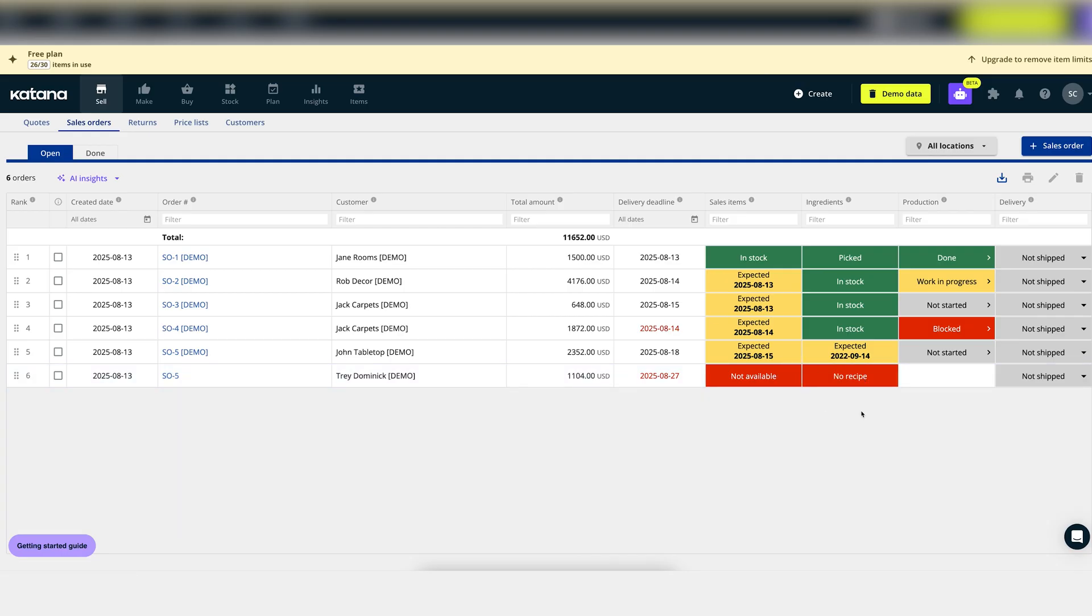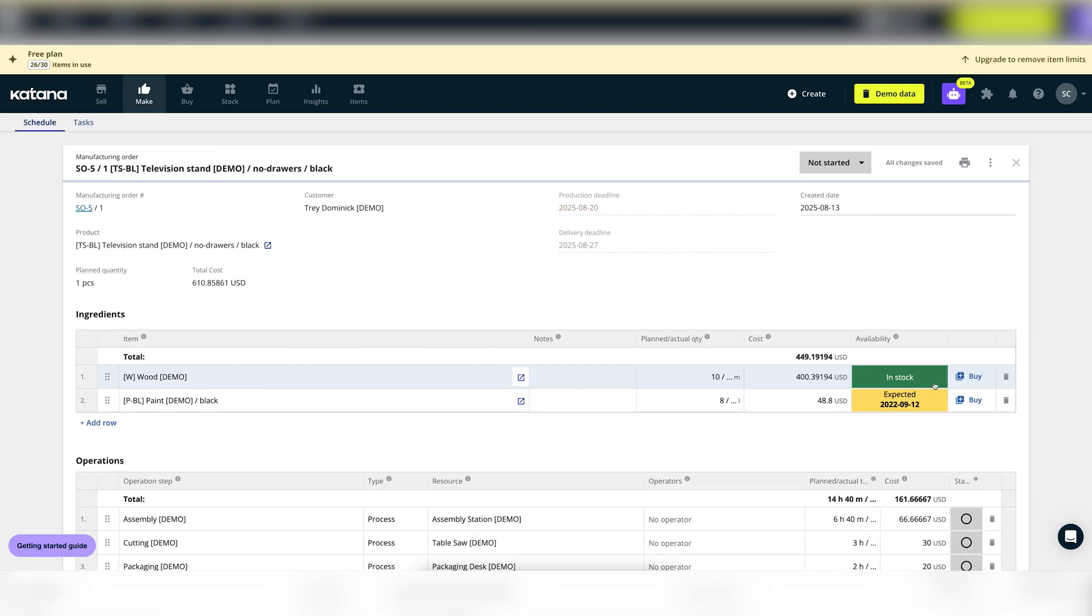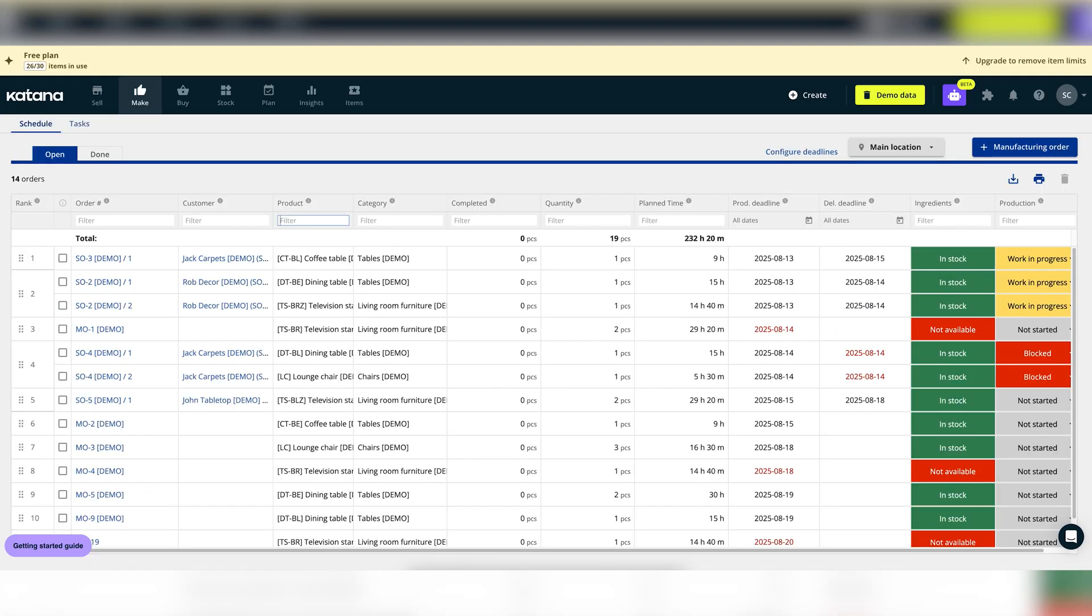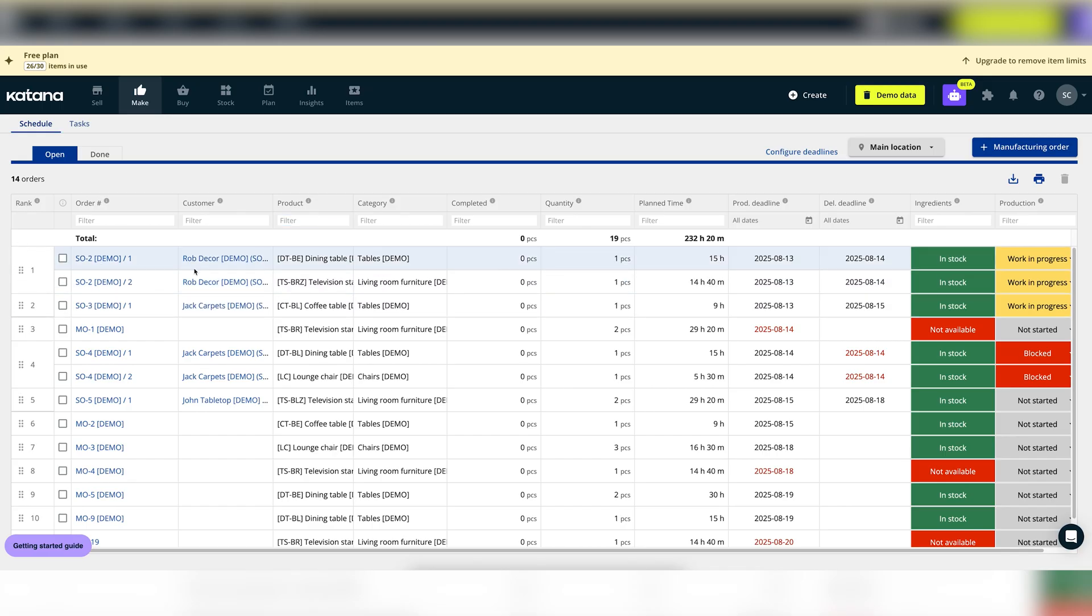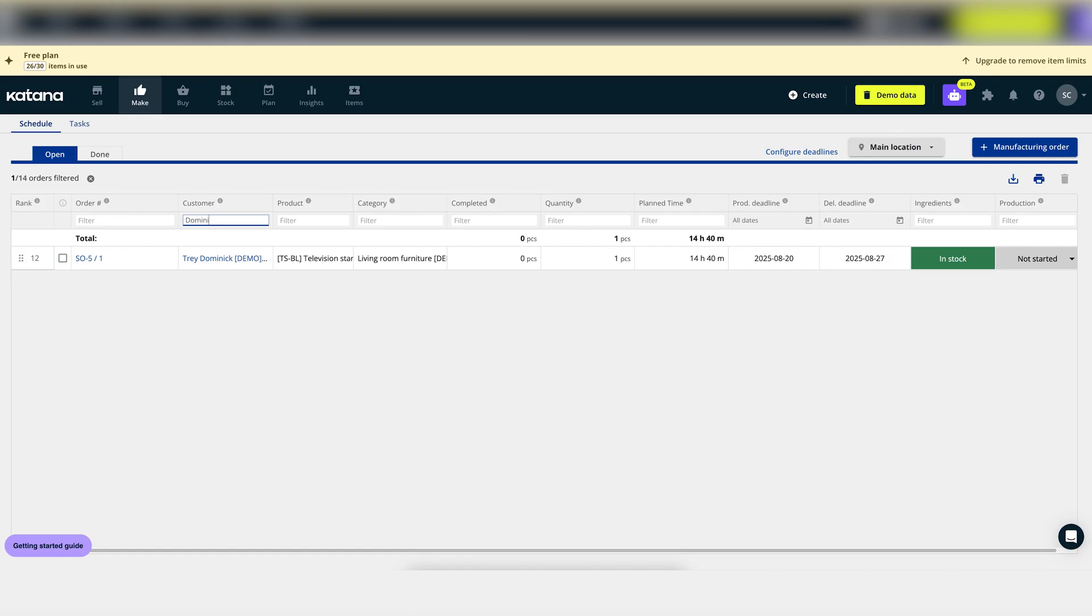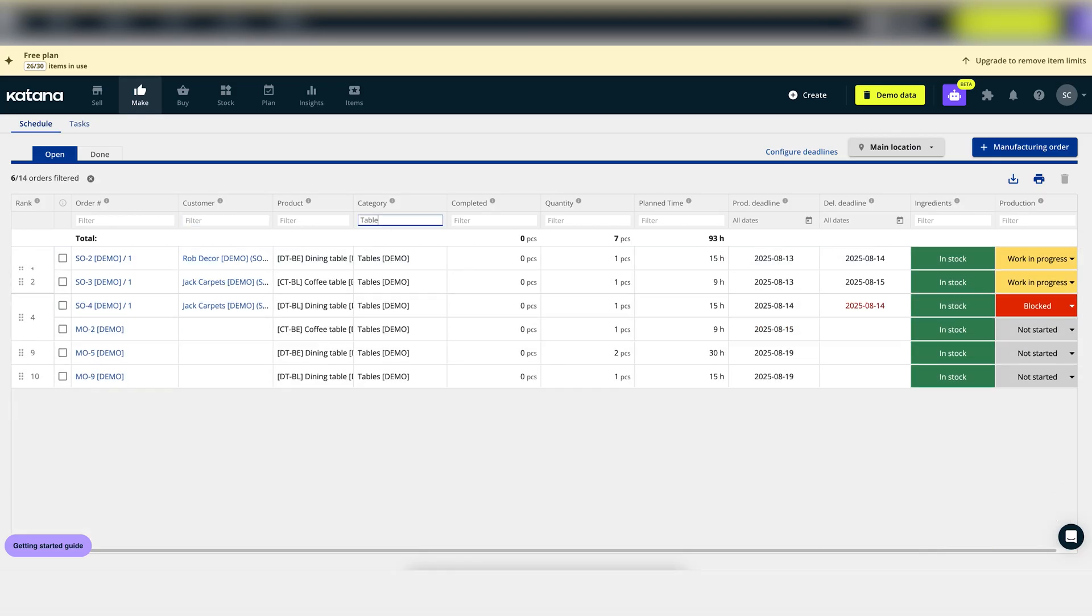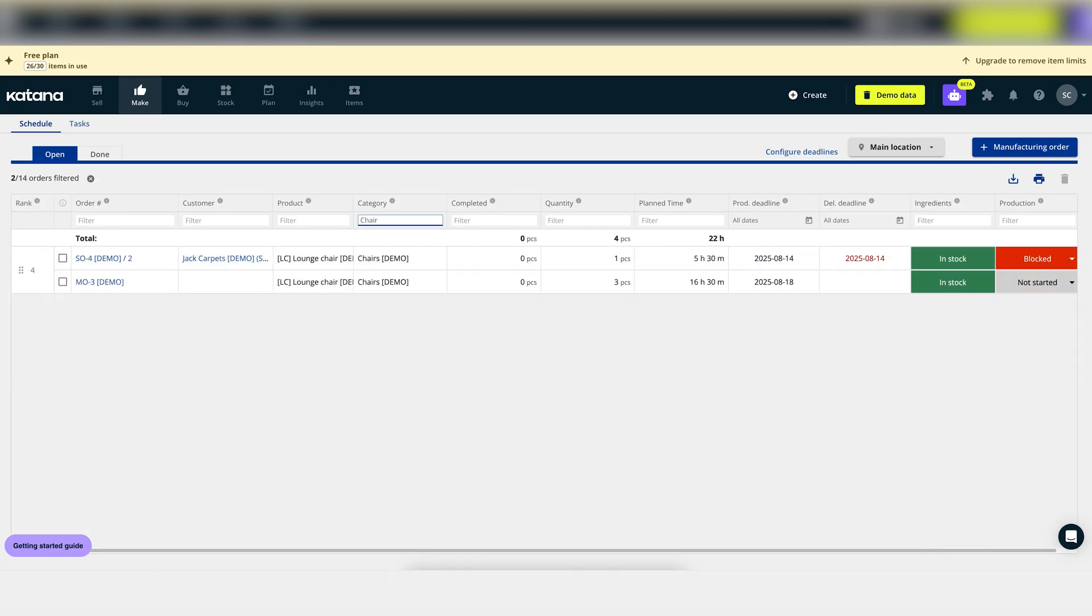Then it pulls in the required raw materials, shows you what's been picked and what's missing, and lists every task needed to reach the finished product. All your manufacturing orders live in the scheduled view, where you can drag and drop them to change priorities and reallocate resources. The stoplight color-coding gives you a quick read on ingredients available and production progress.